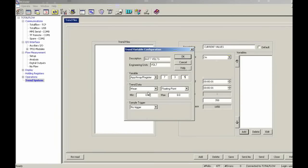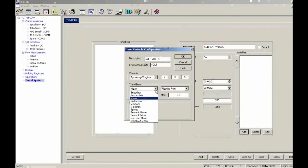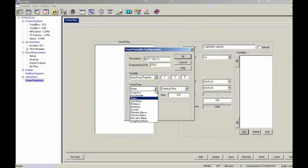And as far as the trend data, we could do a snapshot, accumulate, the default is mean, we can do a square root, minimum, maximum, percent above, percent below. And once again, hit the help button here and choose the one that works best for you.